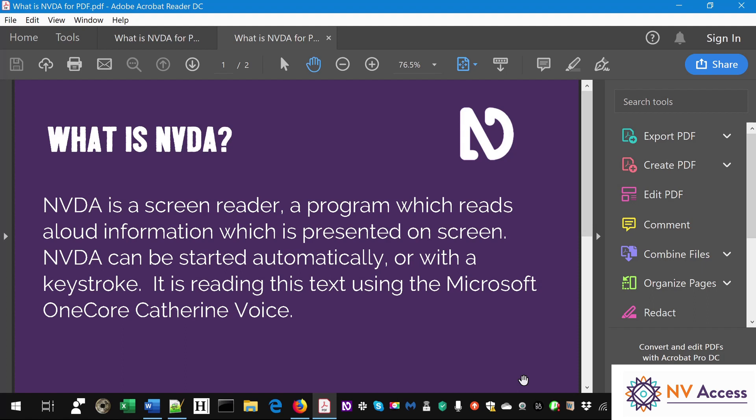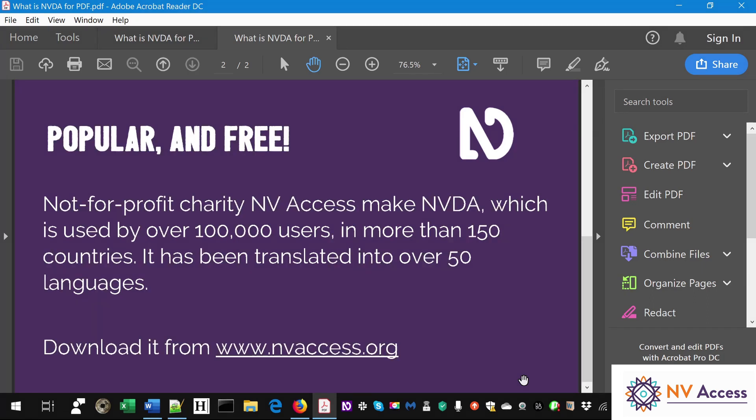This text is in a PDF file. Let's keep reading. Popular and free, not-for-profit charity NVAccess makes NVDA, which is used by over 100,000 users in more than 150 countries. It has been translated into over 50 languages. Download it from www.nvaccess.org.